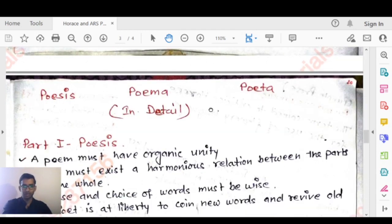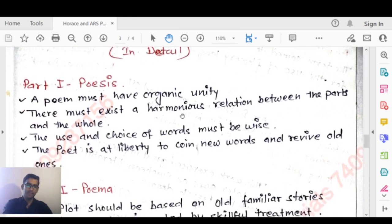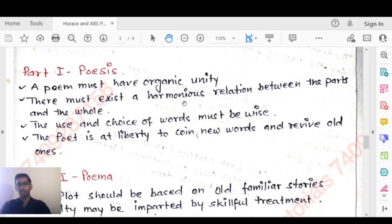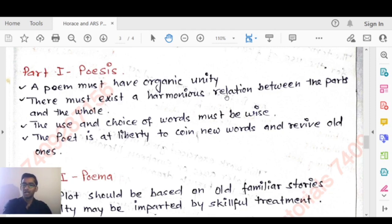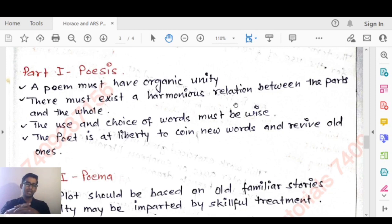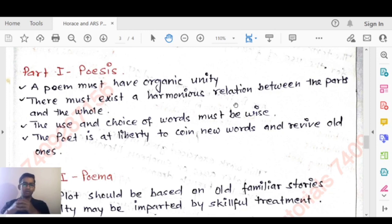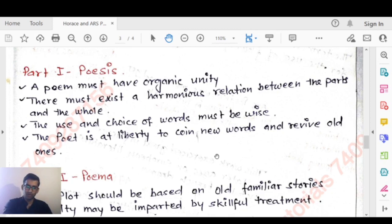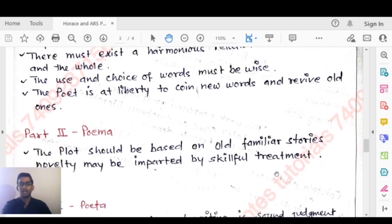In Part One — Poesis — a poem must have organic unity. There must exist a harmonious relationship between the parts and the whole. The use and choice of words must be wise. The poet is at liberty to coin new words and revive old ones.